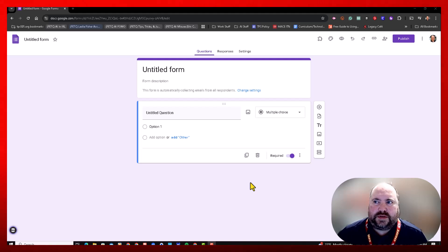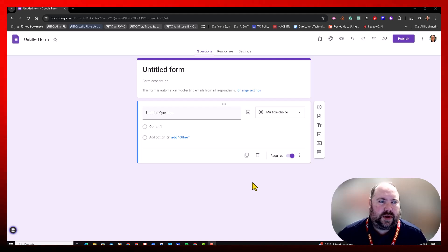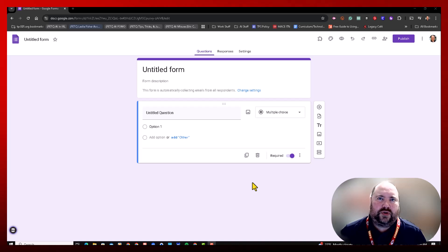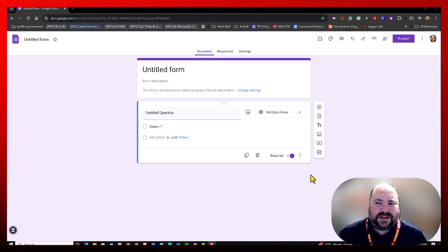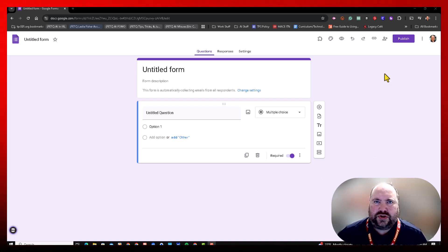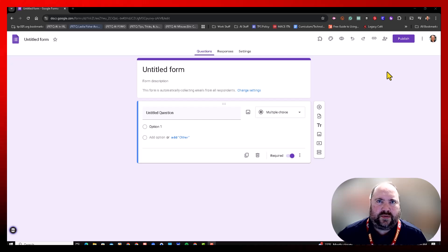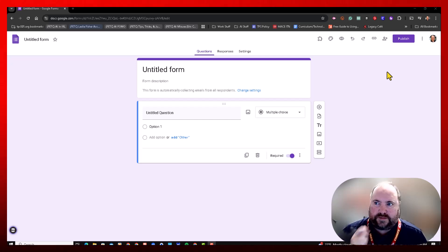Hello everyone, Stravis here. I wanted to show you an update that Google pushed out for Google Forms. It's nothing super big, but it does affect the way the form is viewed.